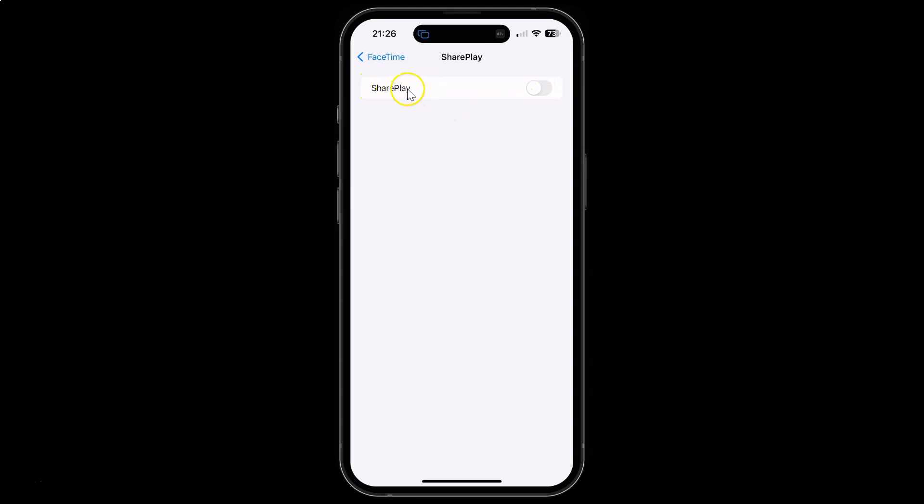Just select the option that you want. I would like to enable it. Let me enable this toggle button. You can see it's now enabled.